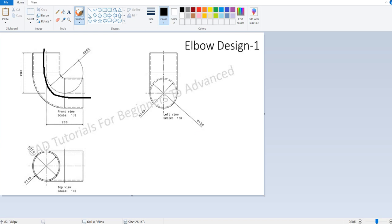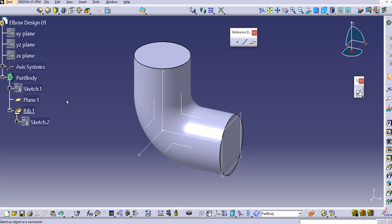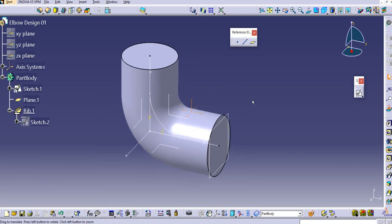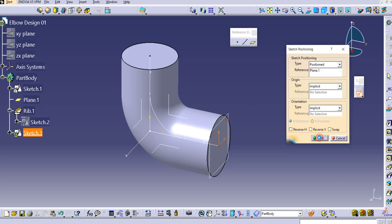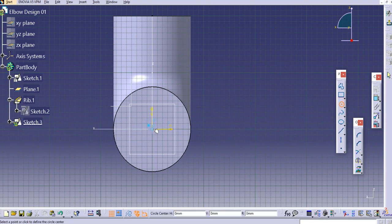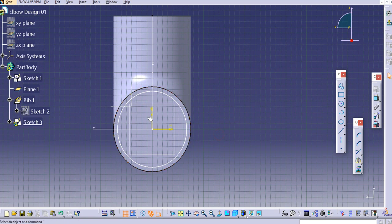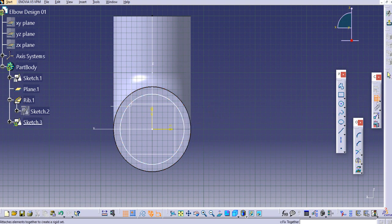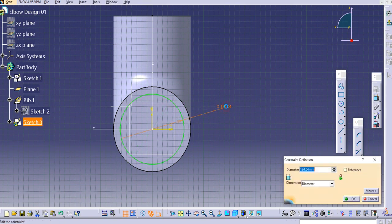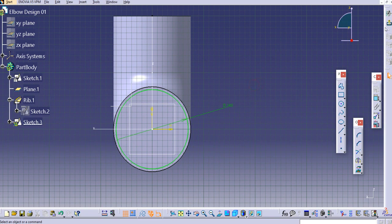The inner diameter is 140mm. We'll use the same guide curve but create a new profile with a diameter of 140mm. Go to the plane, unhide Sketch 1, and create a new sketch on the plane. Create a circular profile, apply a constraint, set the diameter to 140mm, then exit the workbench.